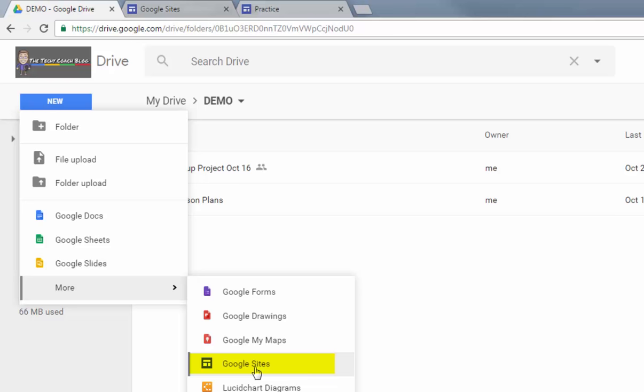Just a couple of things to keep in mind: your district will need to have Google Drive and Google Sites turned on on the dashboard to make sure that teachers can use this function.